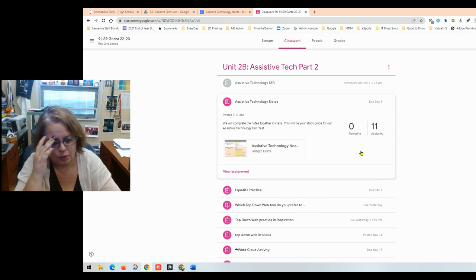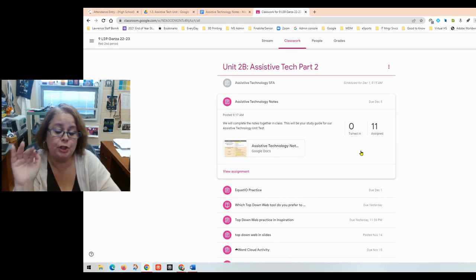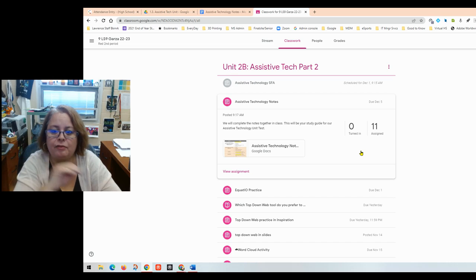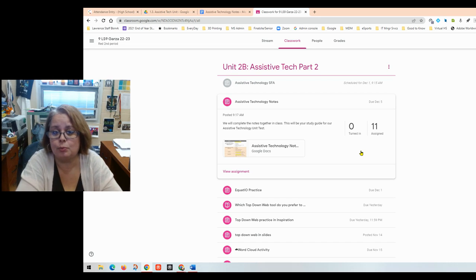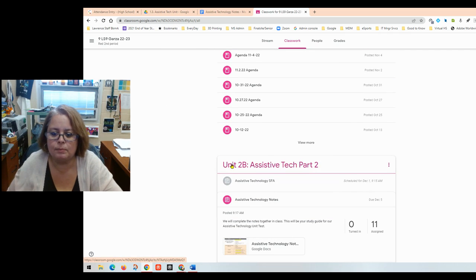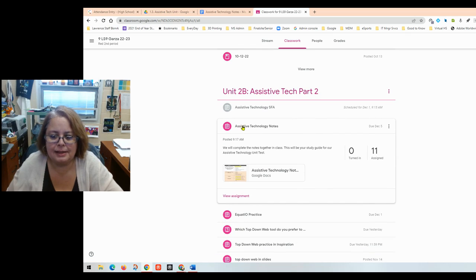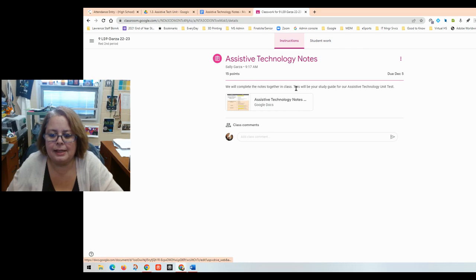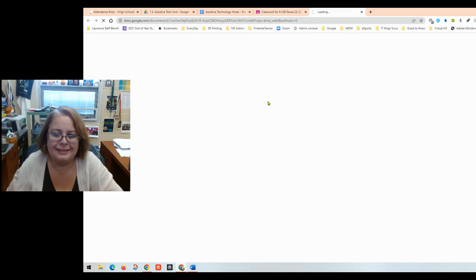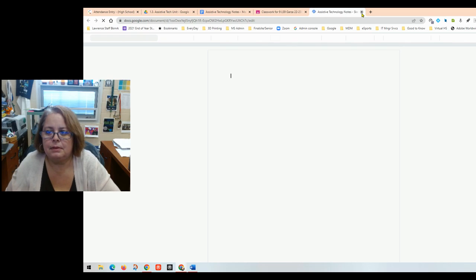Hi learning strategy students. Today this video is to help you fill in your assistive technology notes, which will be your study guide for our assistive technology unit test taking place next week in class. This assignment is in Google Classroom under unit 2b assistive technology and it's called assistive technology notes. Please open the document for assistive technology notes.